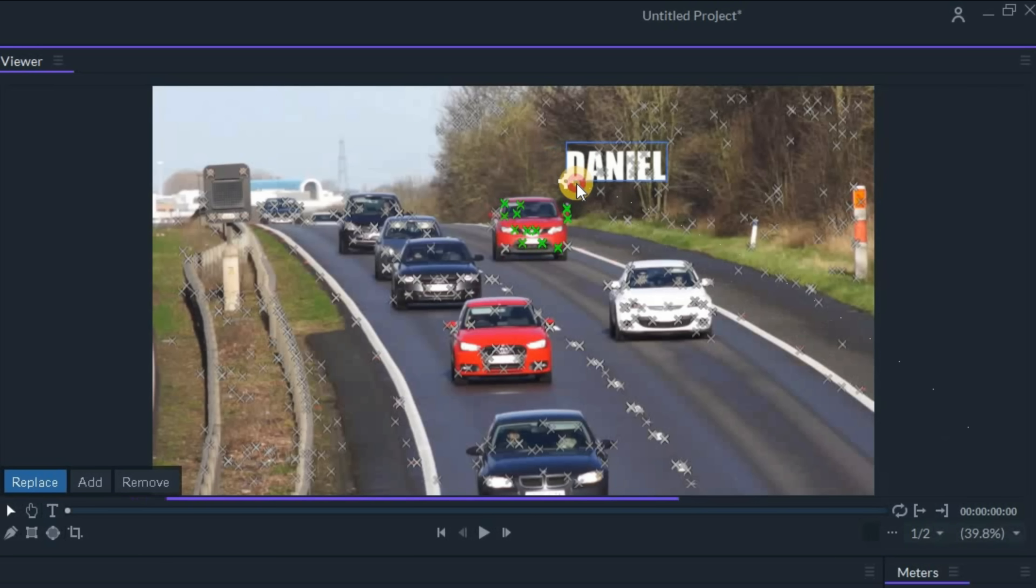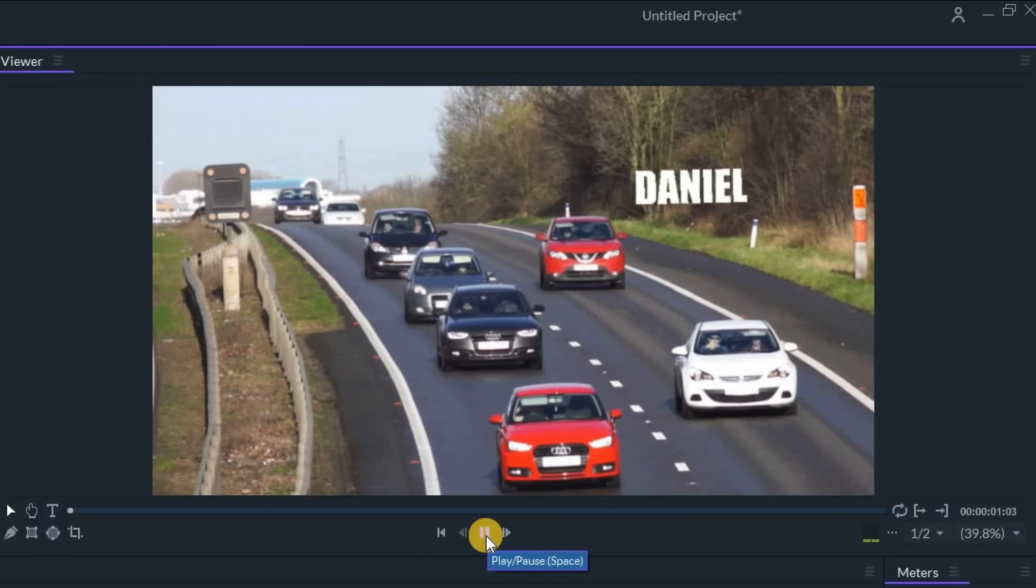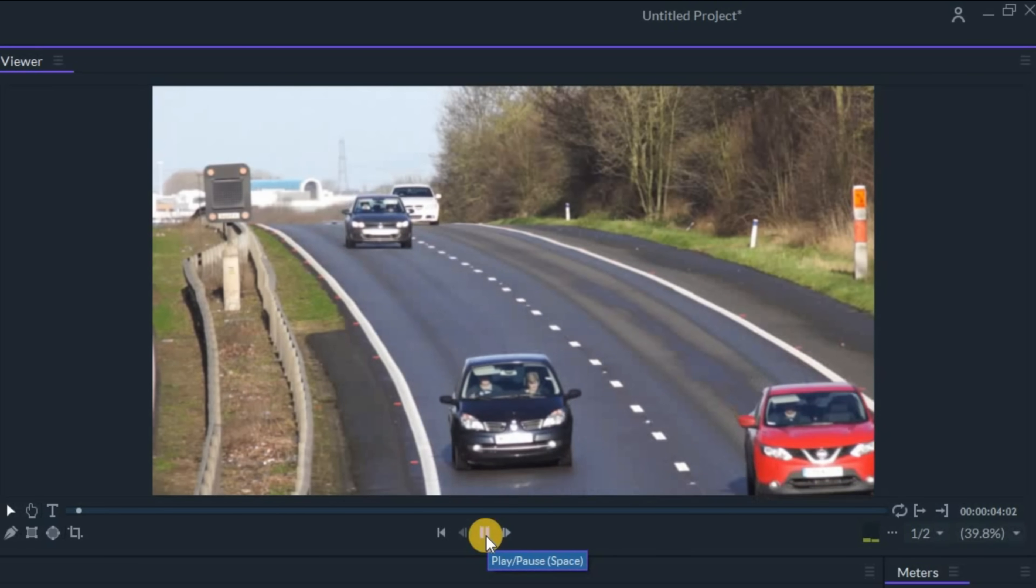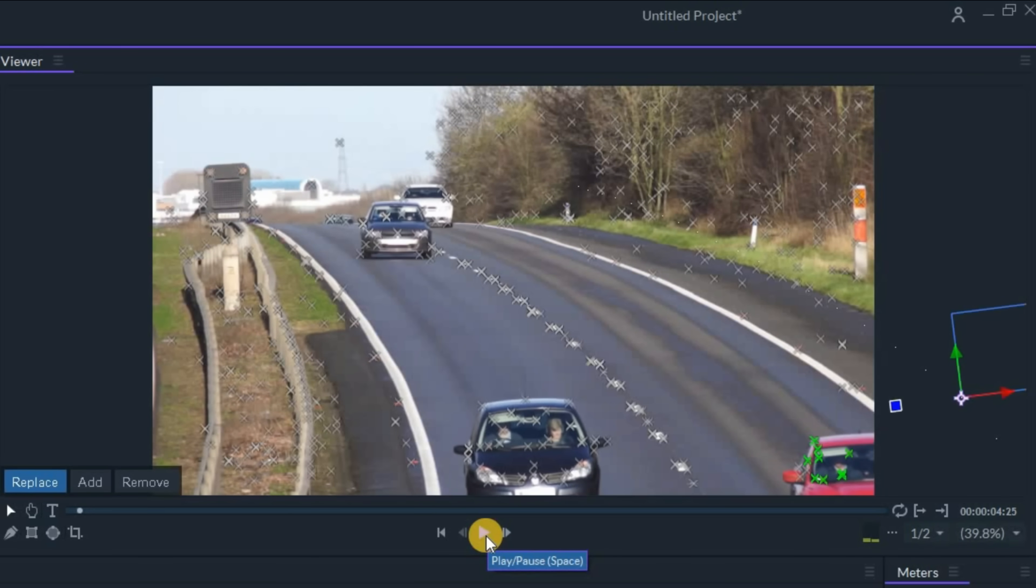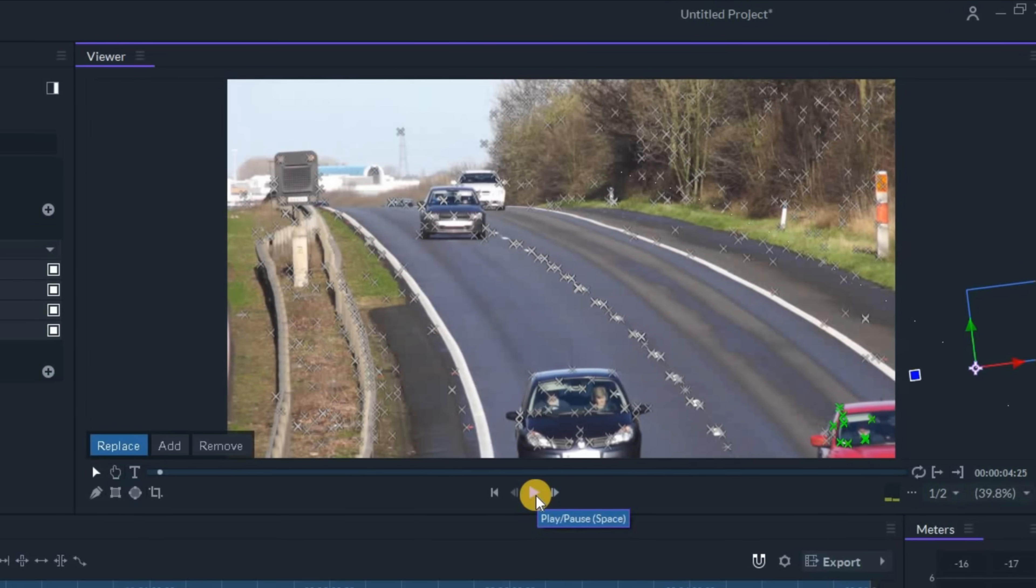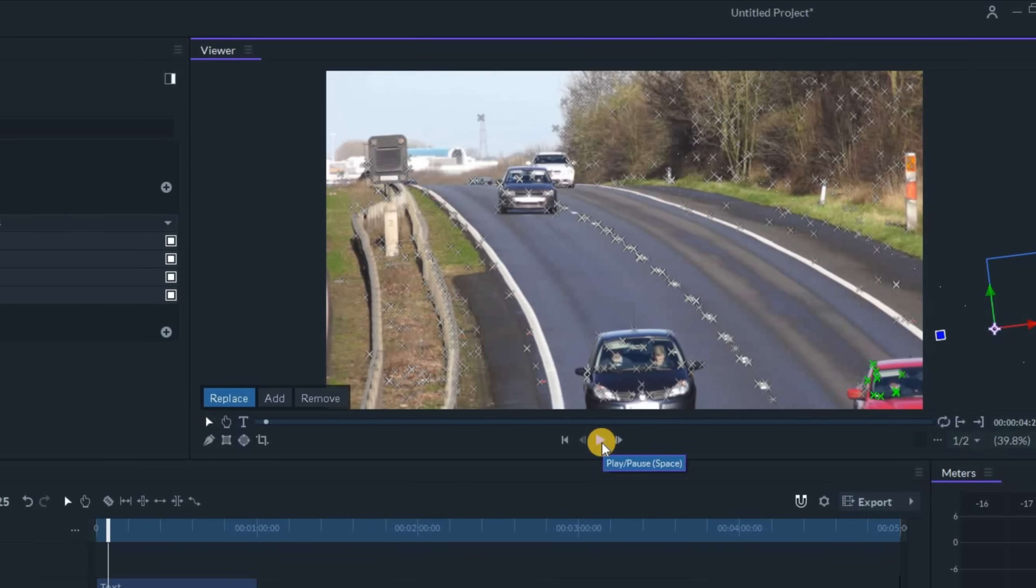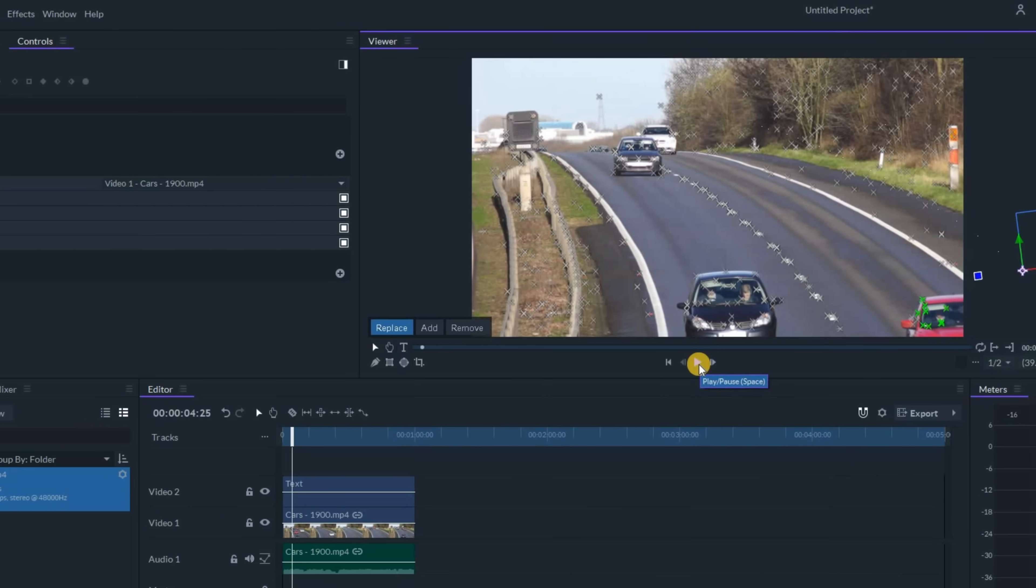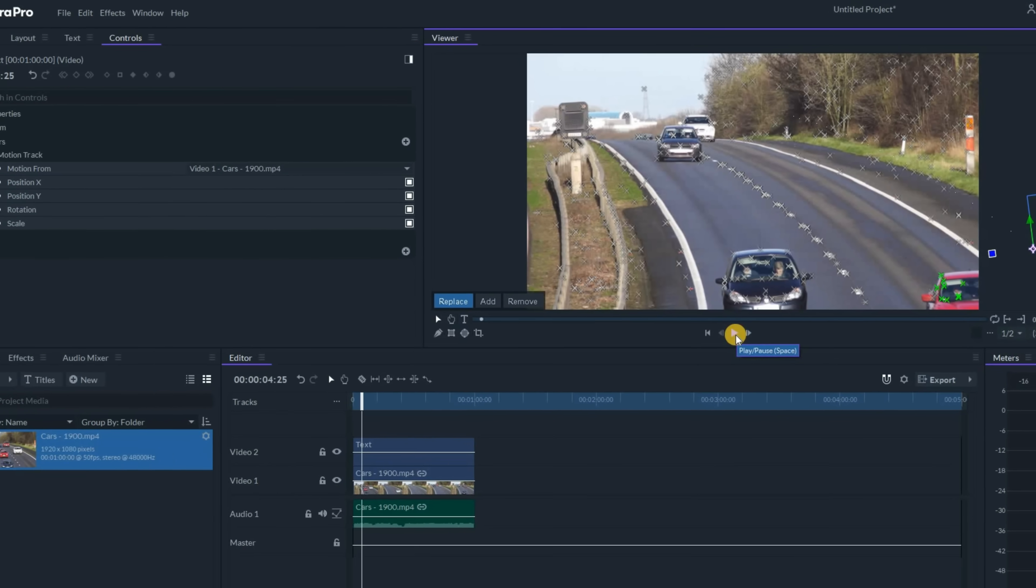Let's move this text off to the right up here. And if I hit play, you'll see that my text now follows that car because those are the areas in this piece of footage that I told Filmora Pro were important.